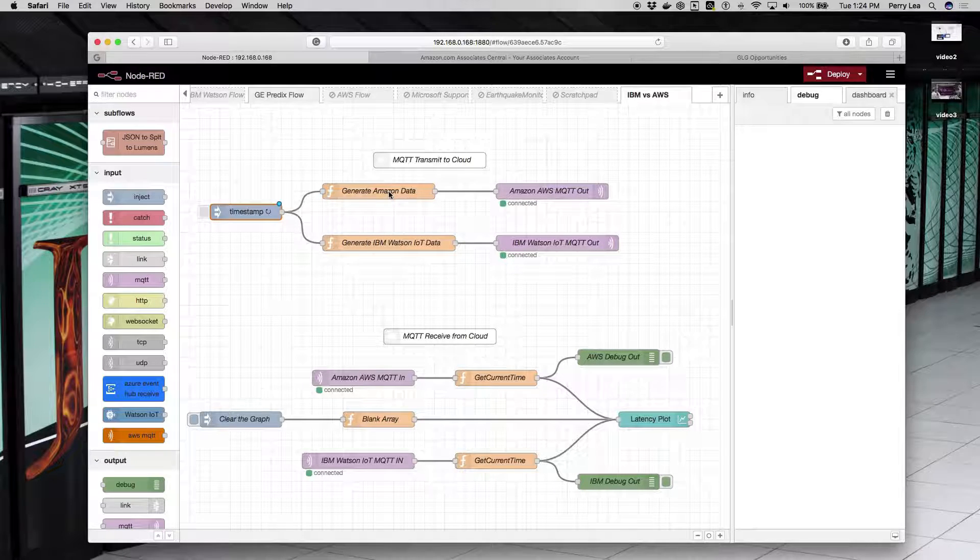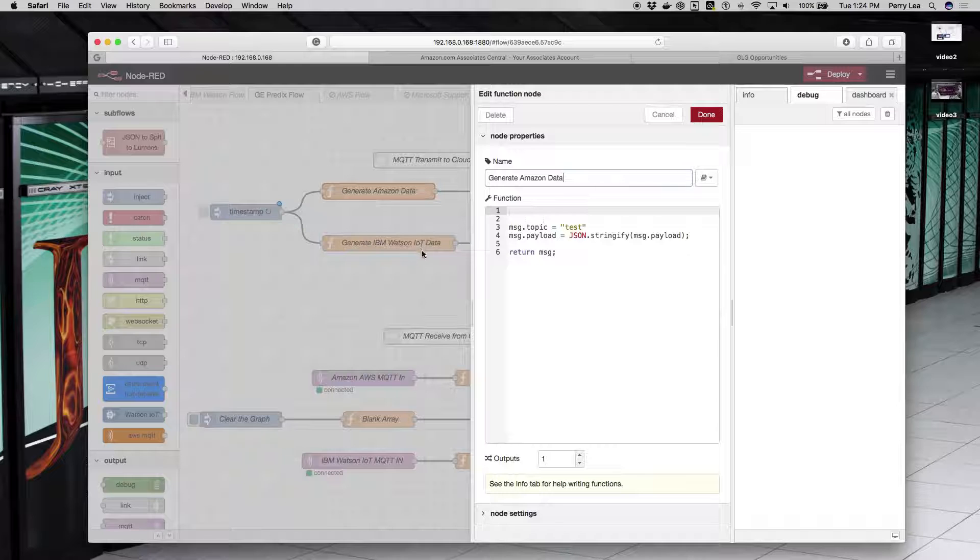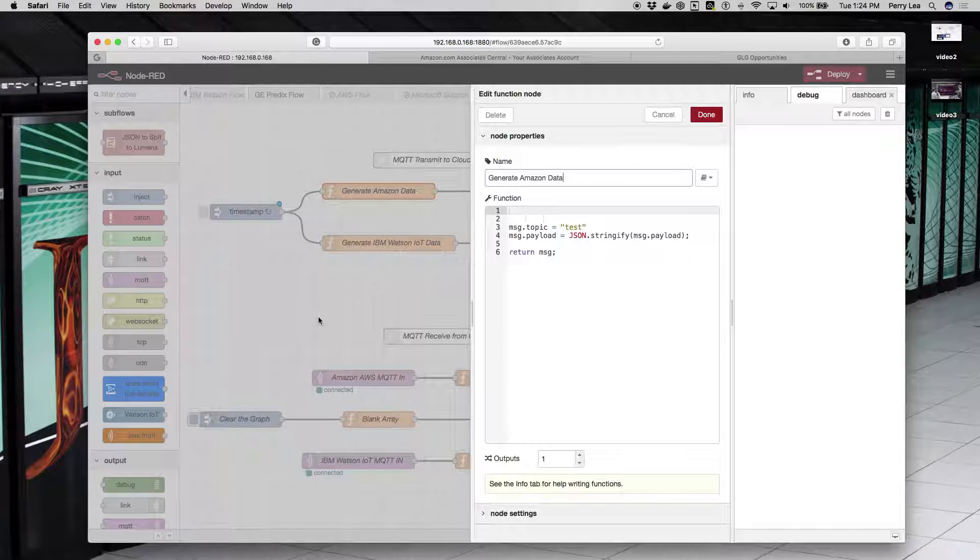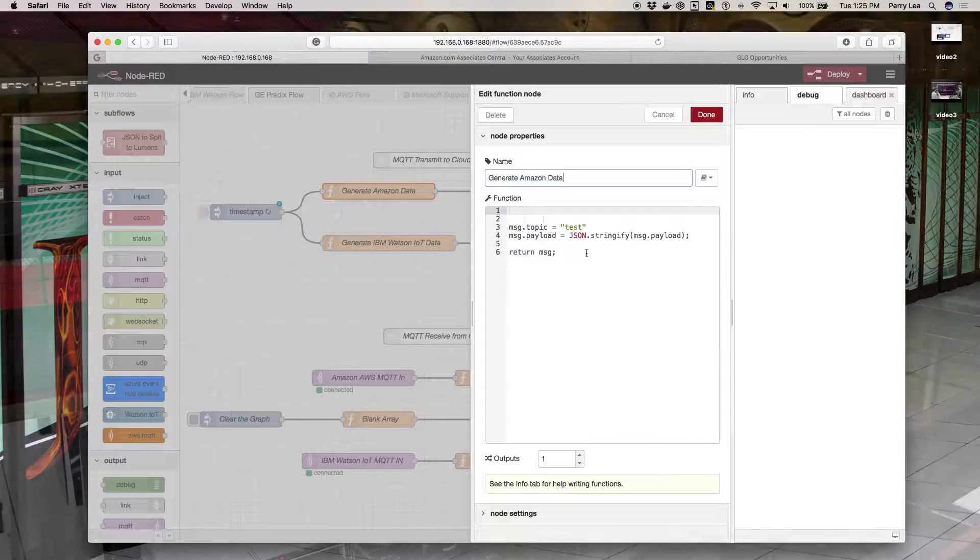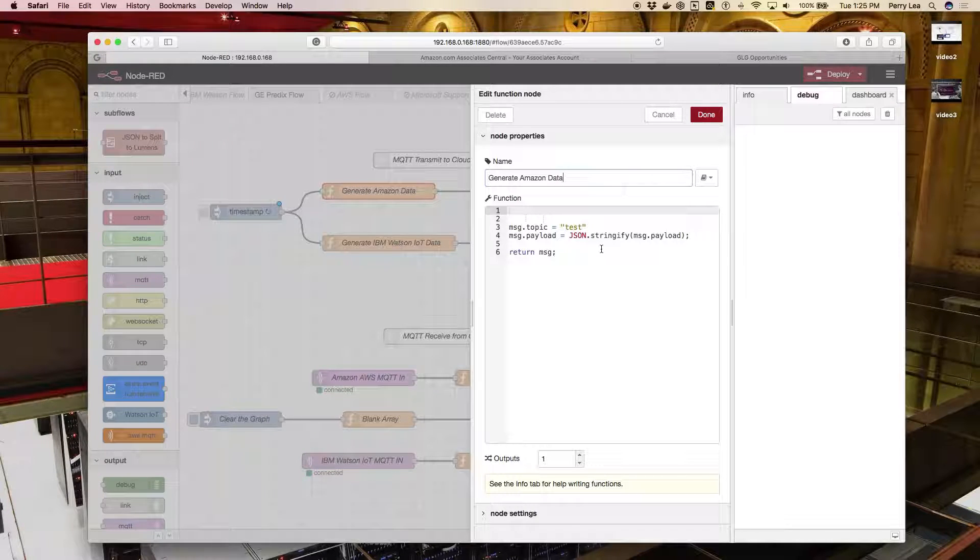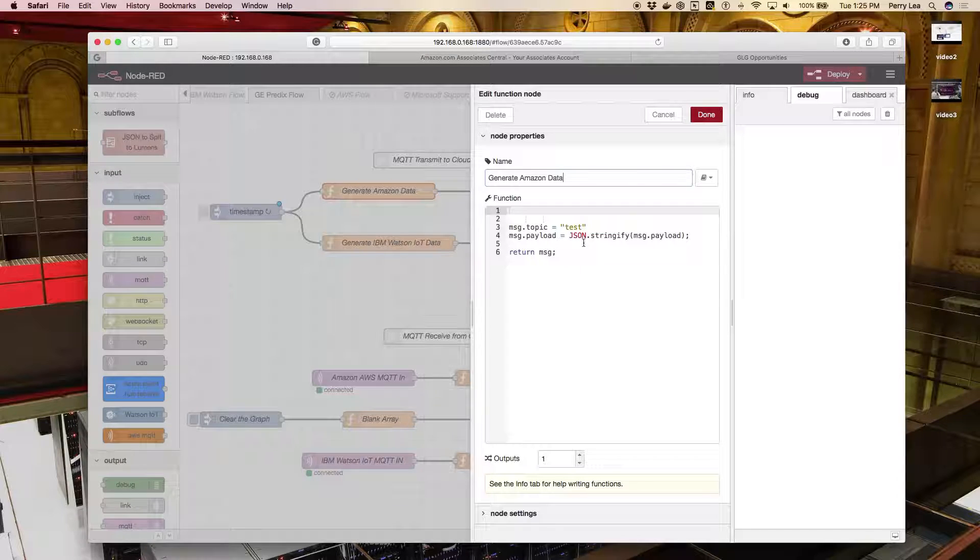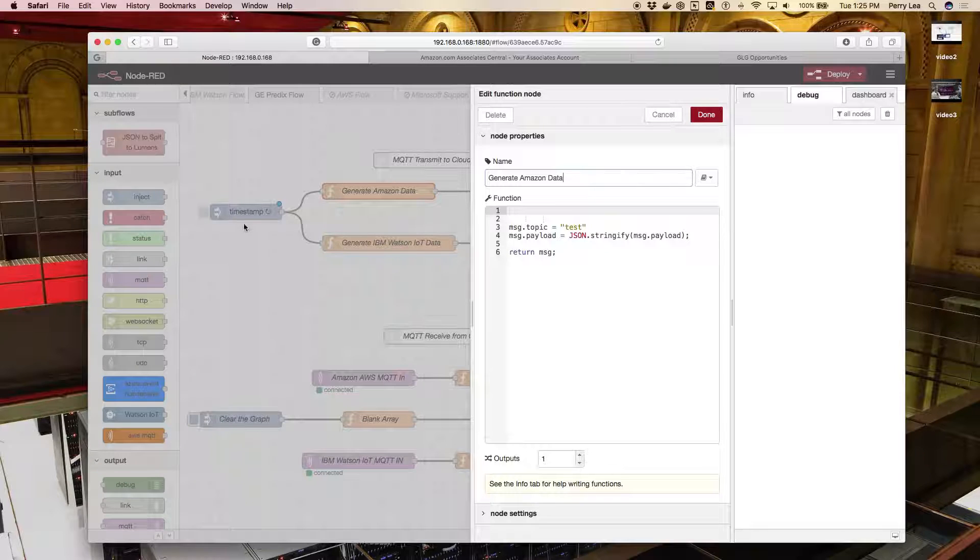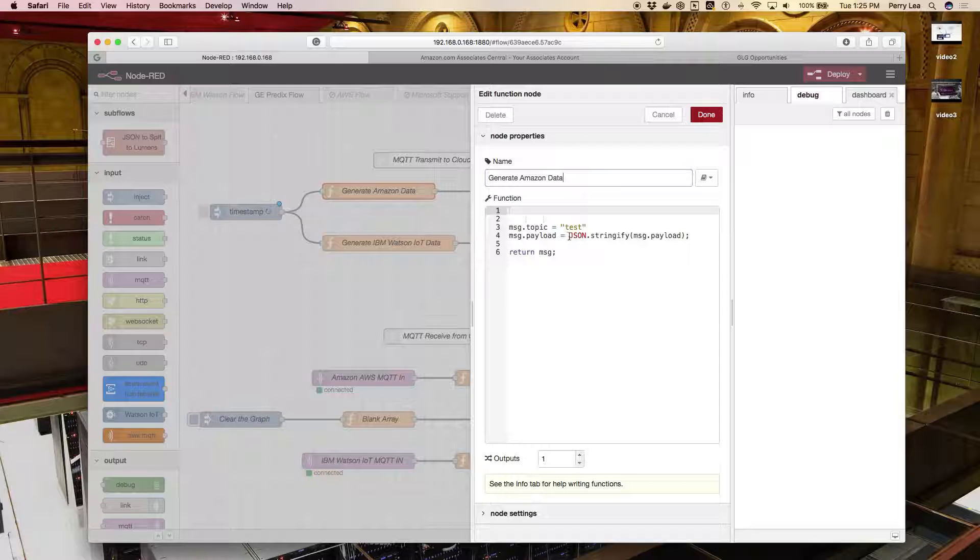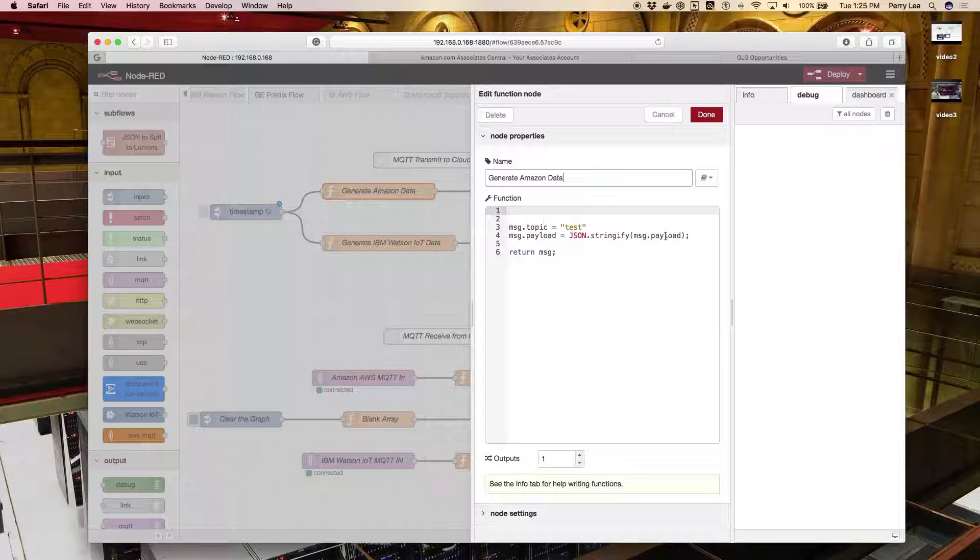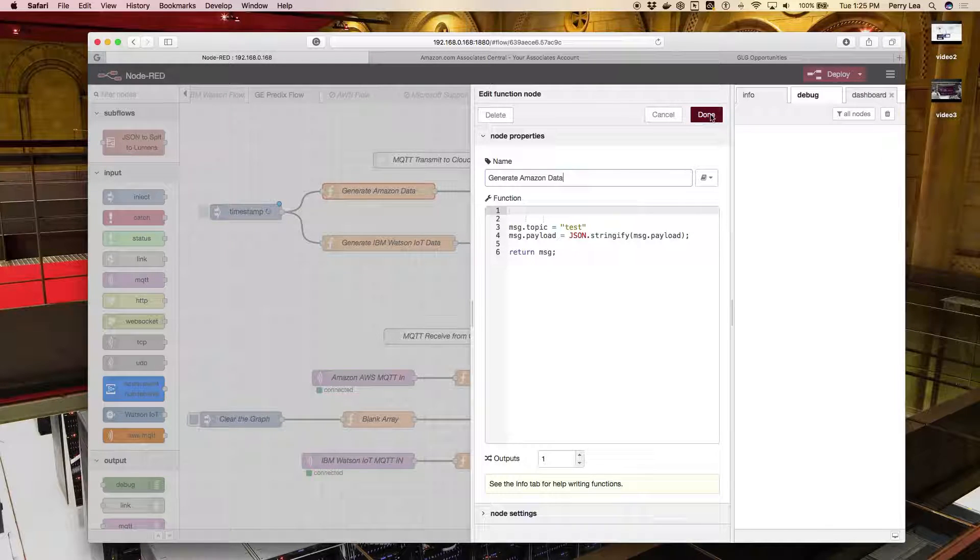Now let's get right into Amazon, and then we're going to show you how to set up IBM. On the Amazon node, I have a function node. In that function node, I've created just a few lines of JavaScript. Basically, I'm setting a topic called test. Message payload is the timestamp that was generated by the previous node. I stringify it using JSON stringify in the message payload, and just return the message.